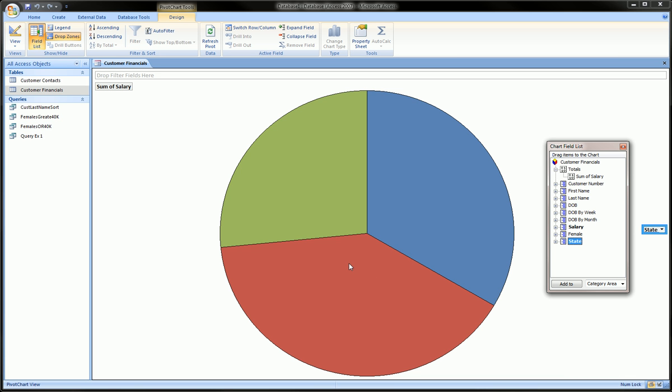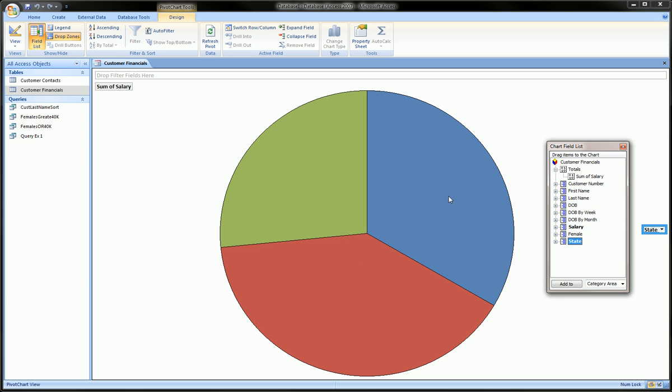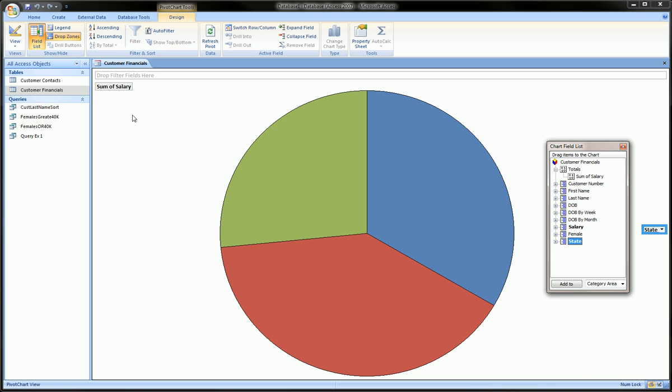If we hover over them we see that this green one is Texas, the blue one is Connecticut, and the red one is New York.